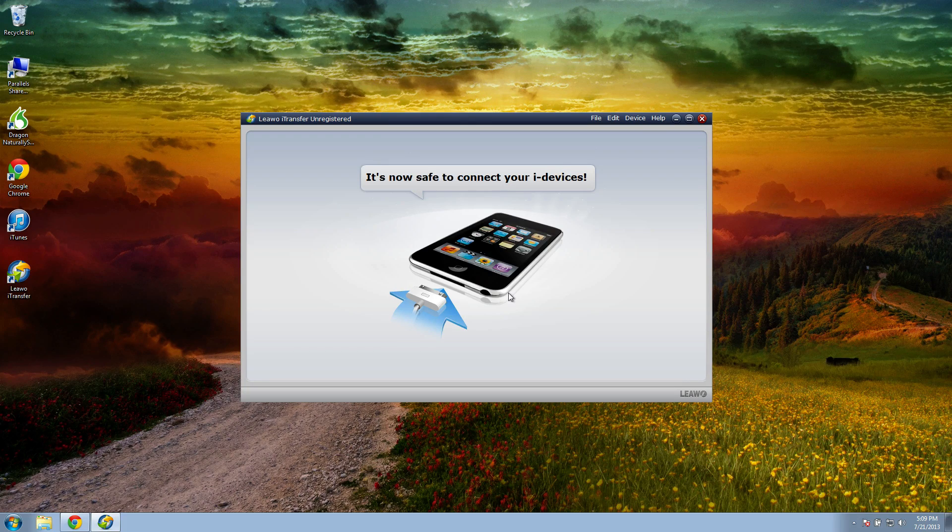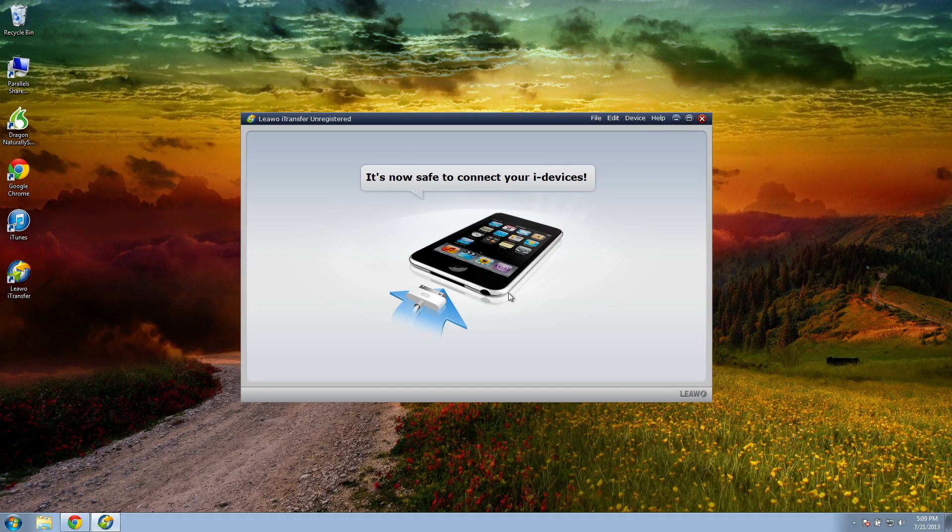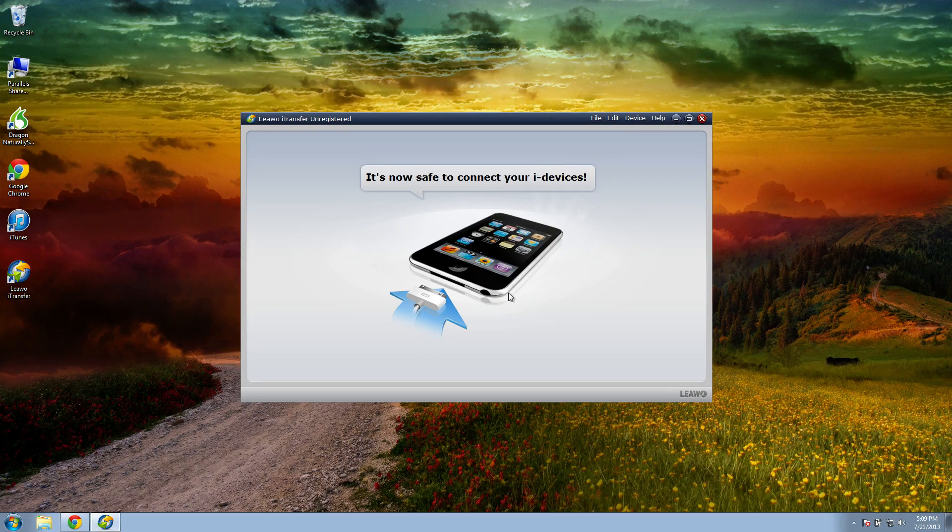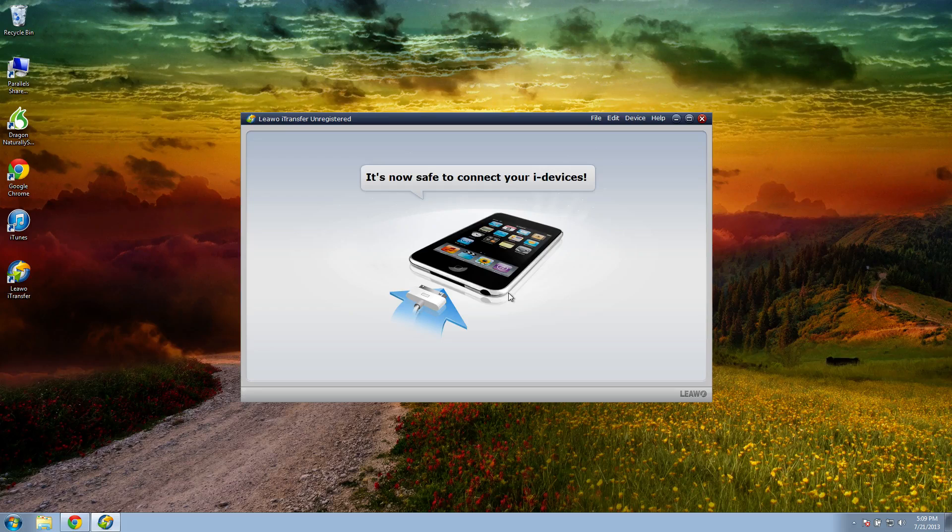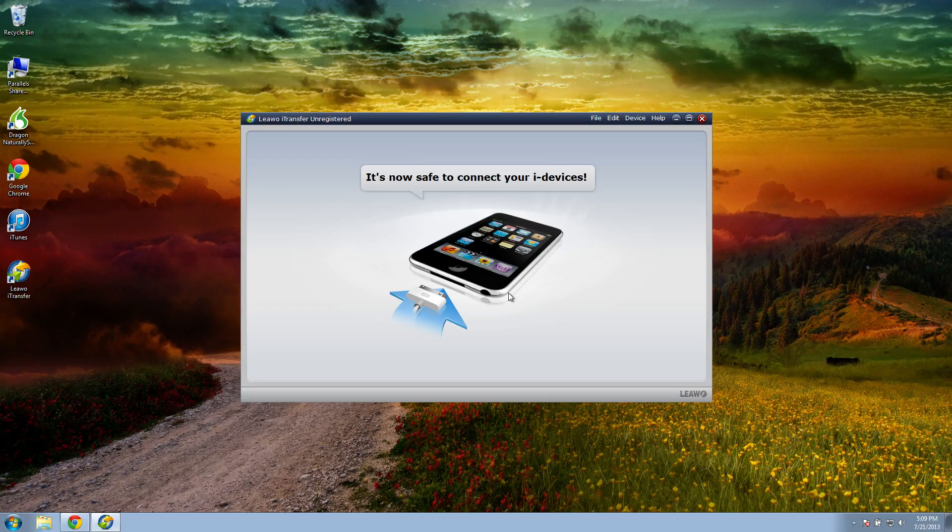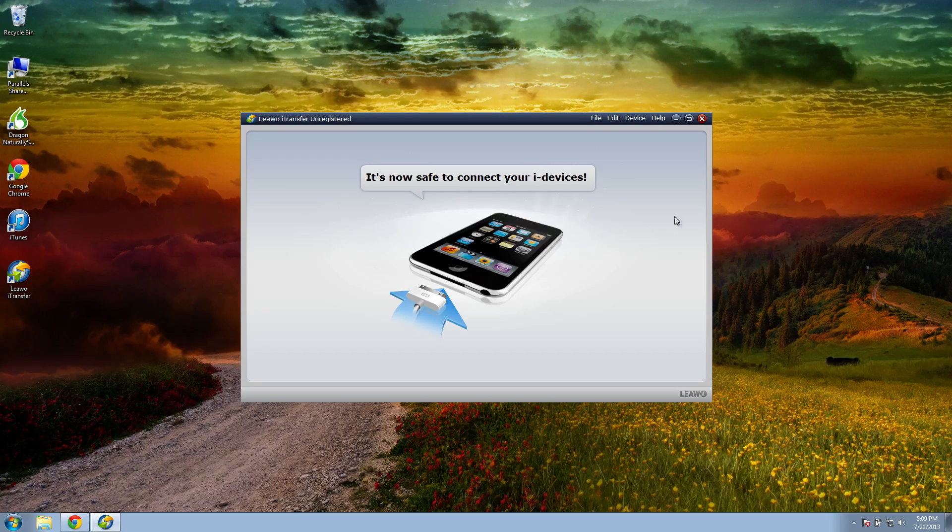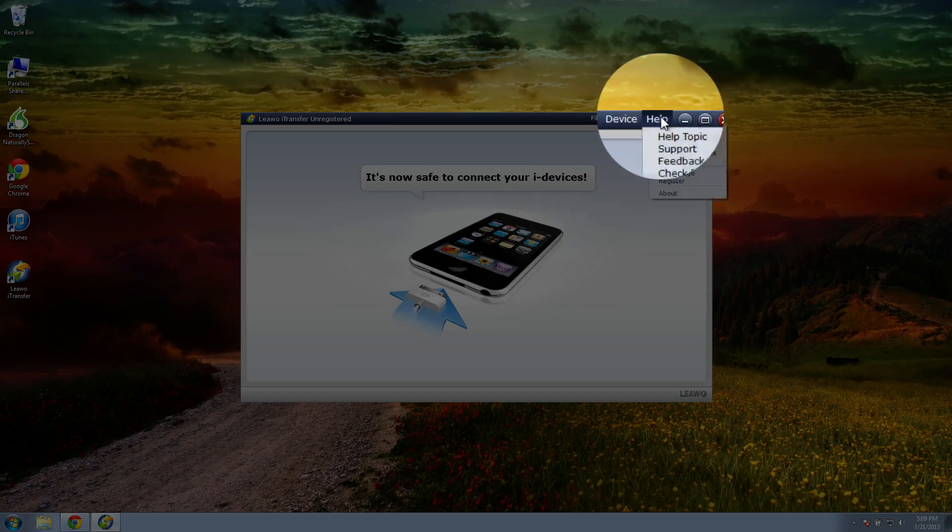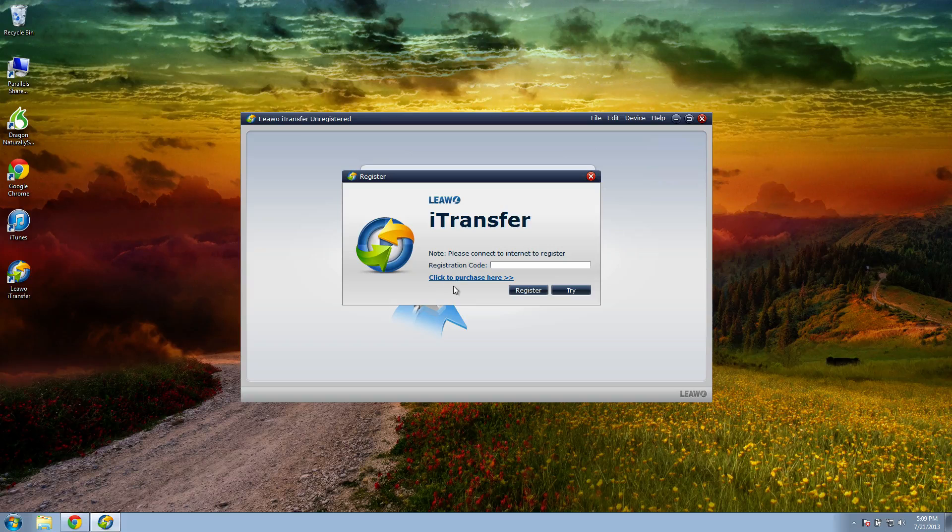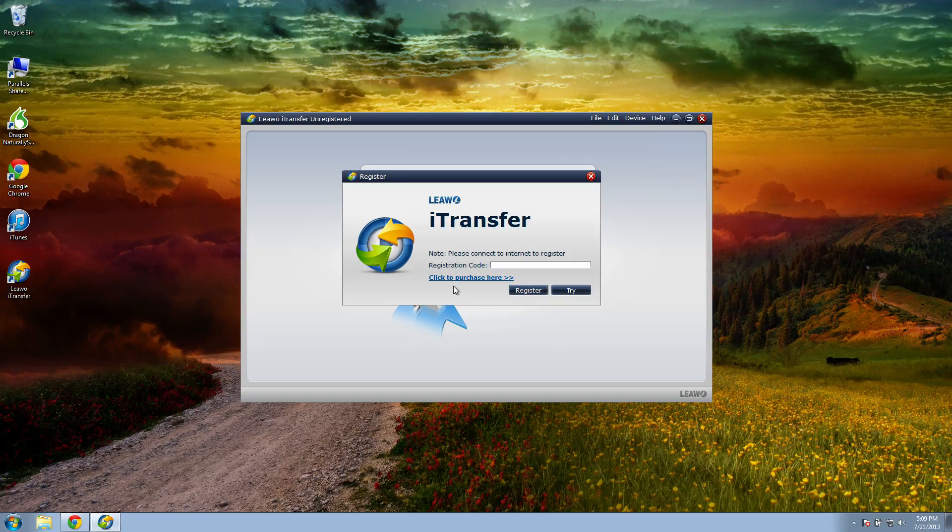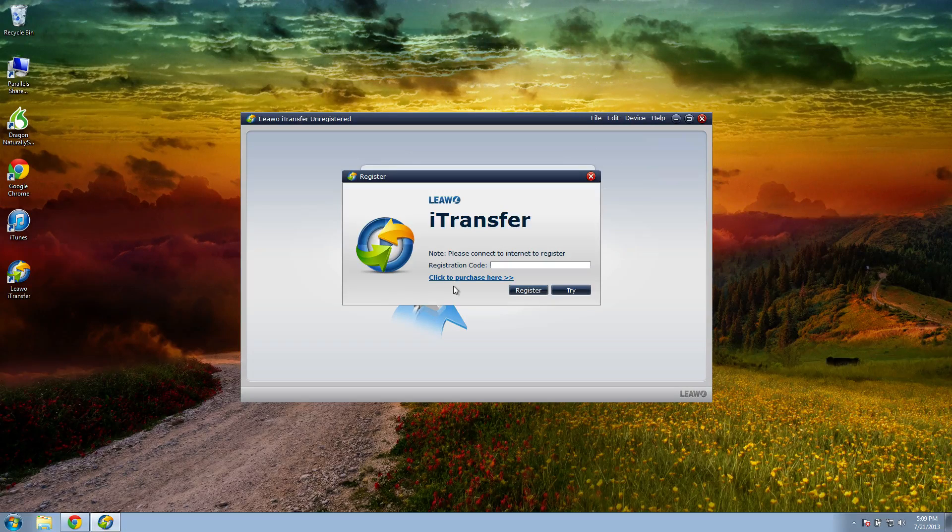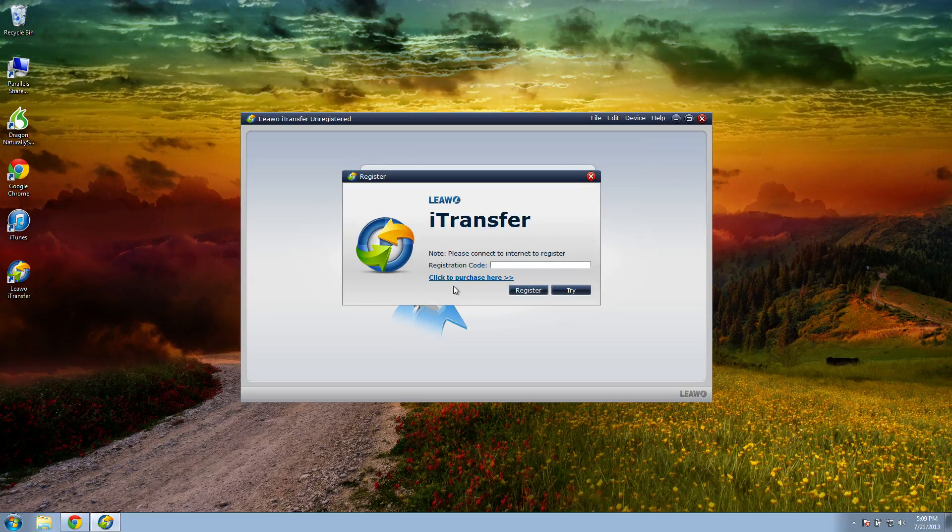Now the free trial version will let you copy up to 100 files from your device to your computer, so if you only have 100 files to copy then you can use this totally for free. If you have more than 100 files, just go up to the help button here and then choose register and you can purchase a registration code that you can copy unlimited files from your device to your computer.